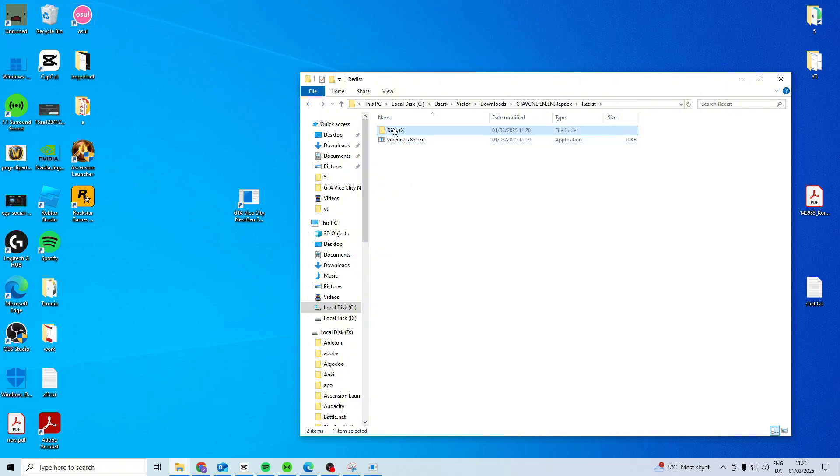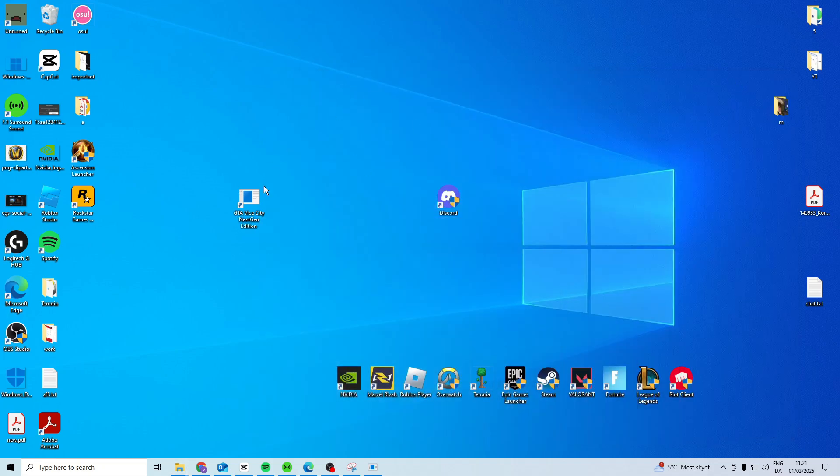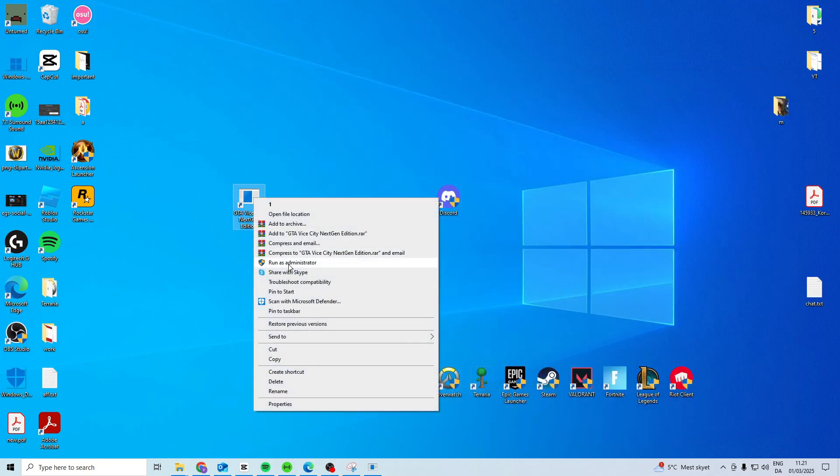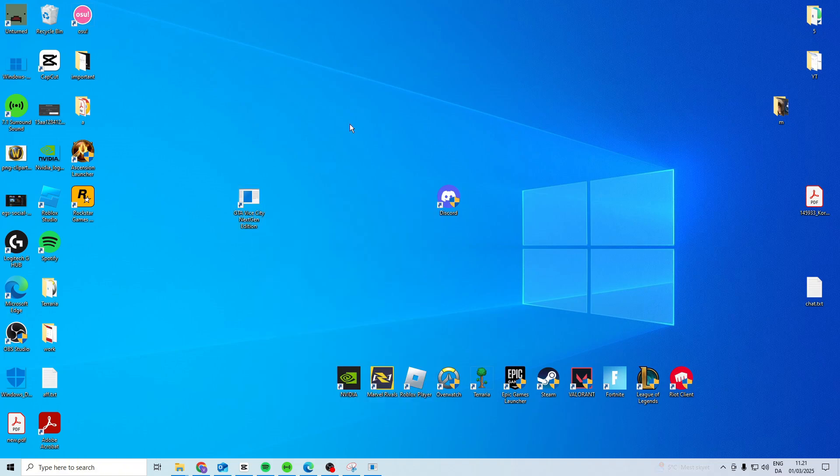Once you've launched both of these, this one and this one, what you can do is come back here, right click and run the game as an administrator.